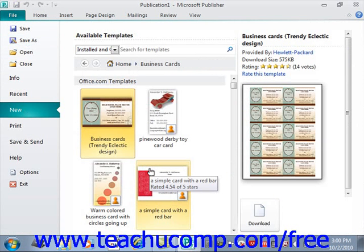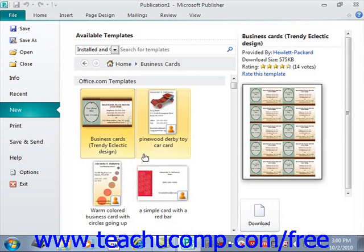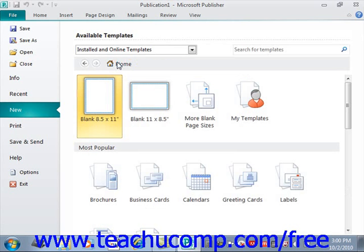To return to the original display, you can click the back button that appears at the top of the templates panel, located right here, or you can simply click the home button in that same area to return to the available templates page.